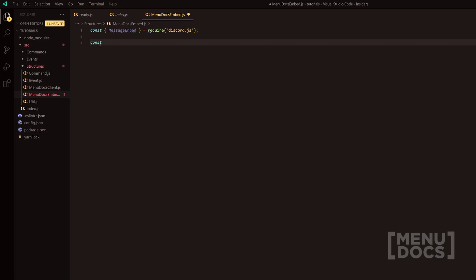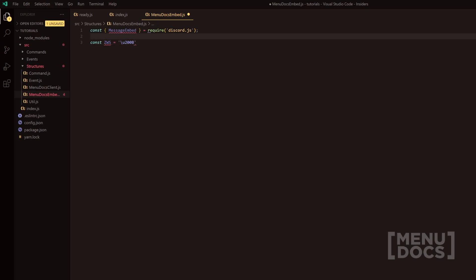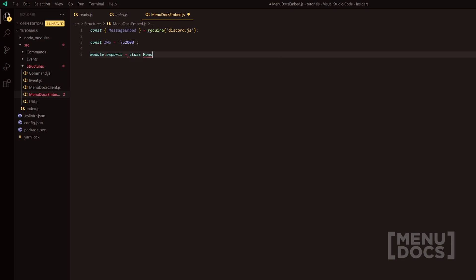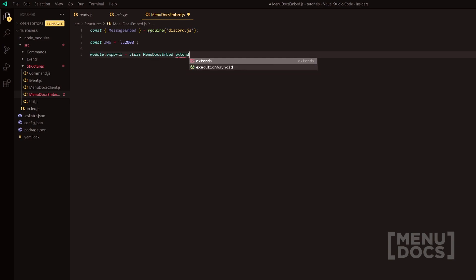Next, what we're going to do is just do a quick const. We're going to do const ZWS, and this is to pretty much just get rid of the potential duplicate of this later down in the code, which is u200b. Then we're going to go to the end of the line and add our semicolon. We're going to do module.exports equals and we're just going to do class MenuDocs embed extends, and we're going to obviously extend the message embed.